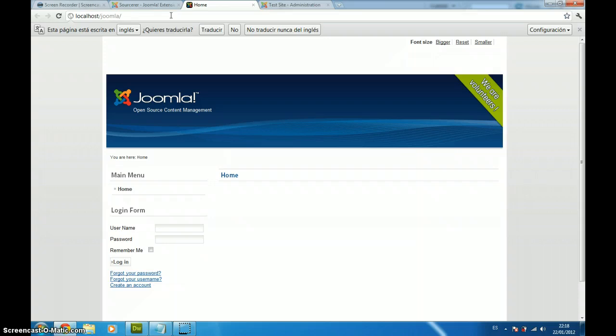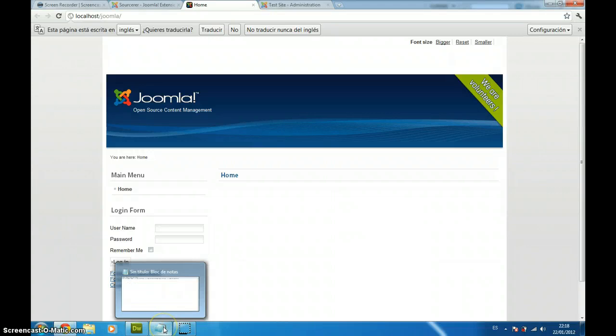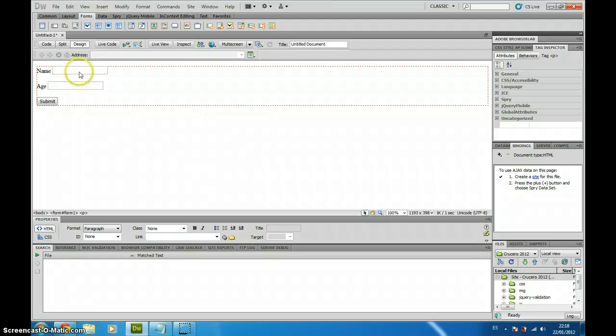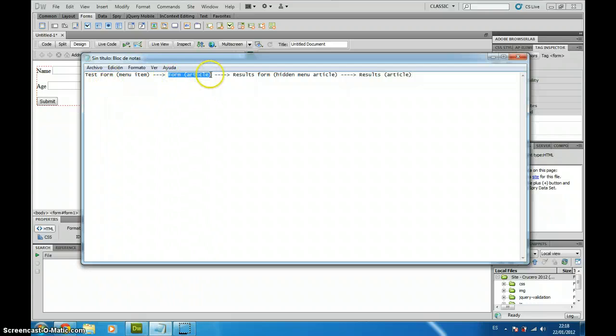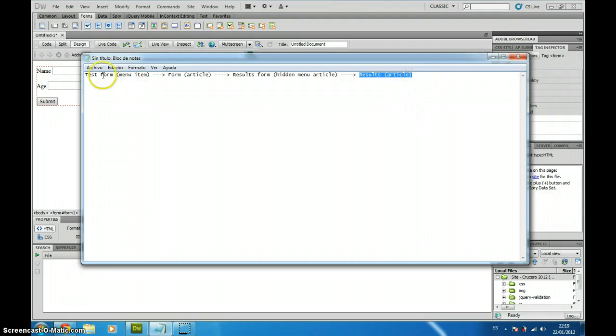What I am going to do today is create a very simple form that I have already created with Dreamweaver, just two input text fields, name and age and a submit button. This form is going to be inside an article and there is another article which is going to show me the results, a sentence like my name is blah blah blah and I am x years old.